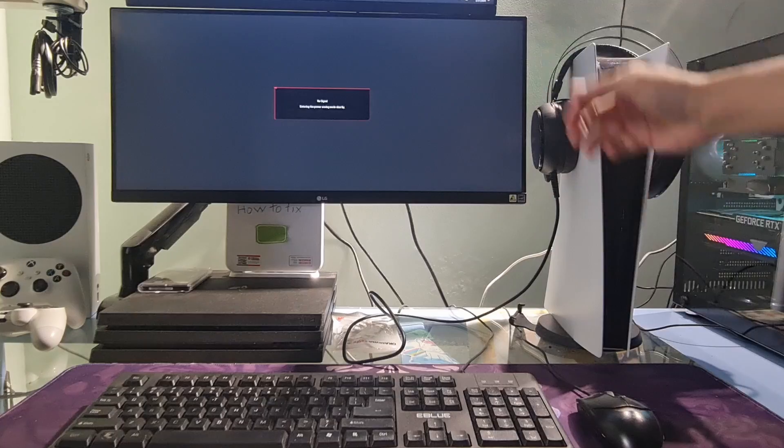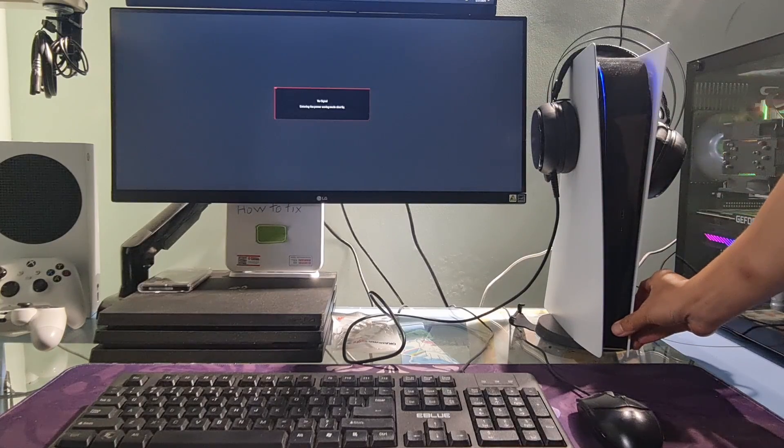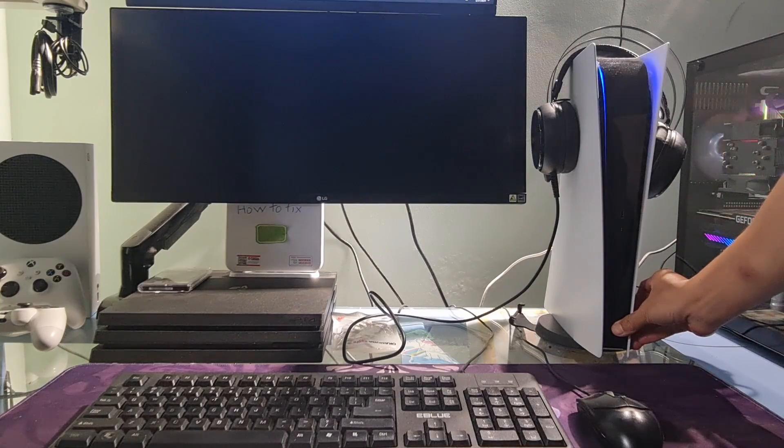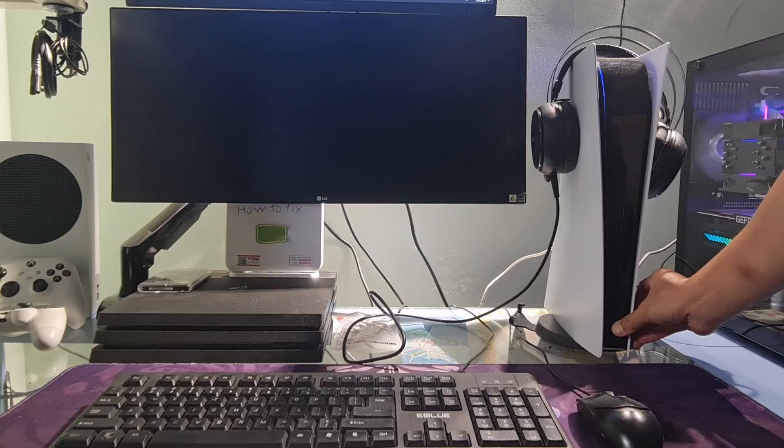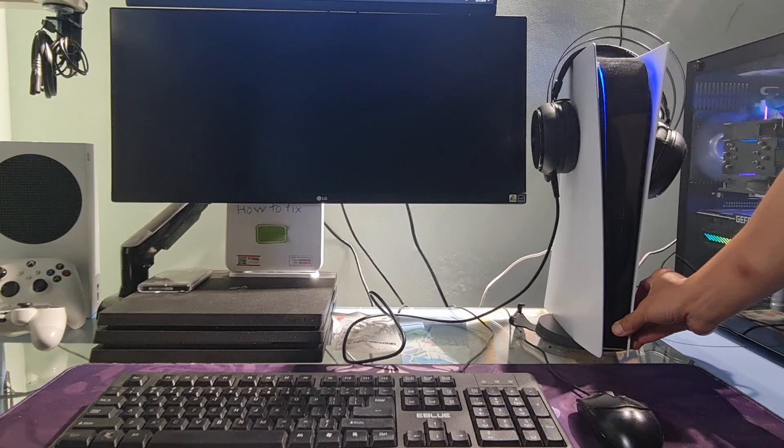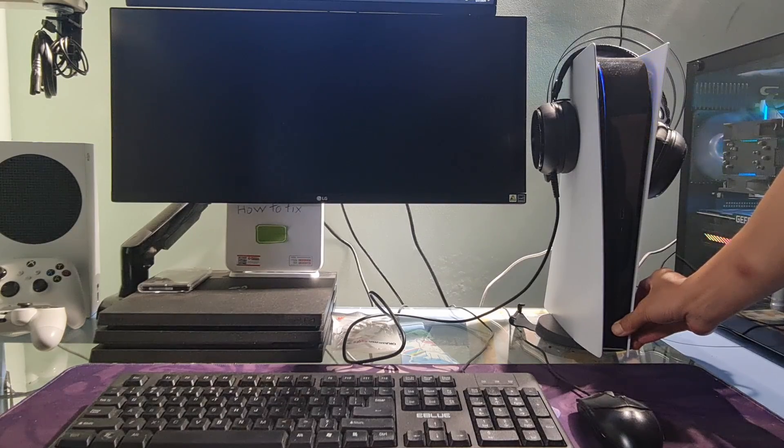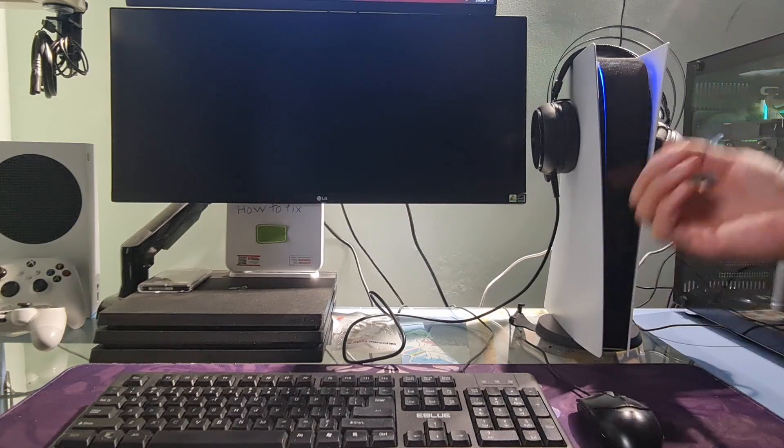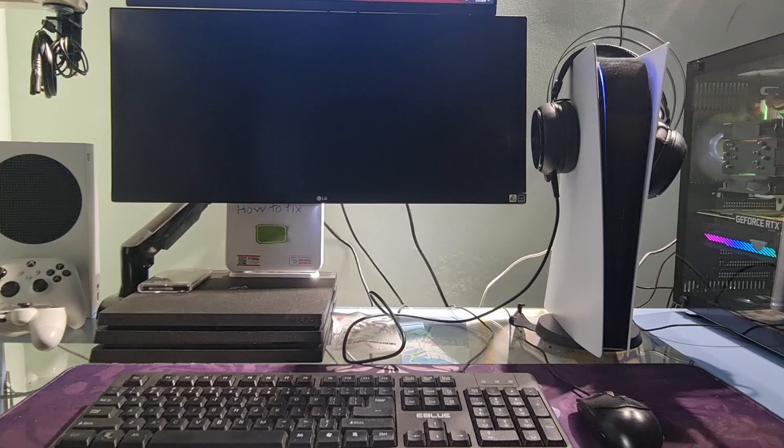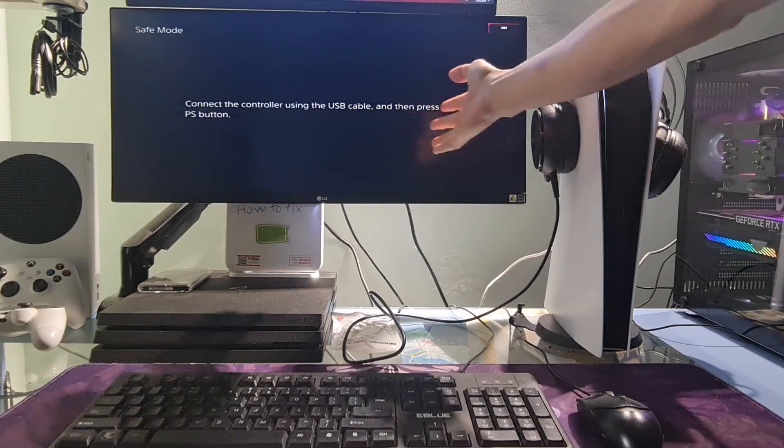Once the console is off, press and hold the power button again. Release it after you hear the second beep. One beep will sound when you first press, and another 7 seconds later.